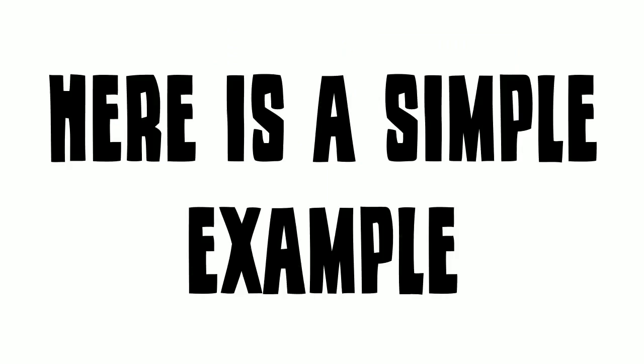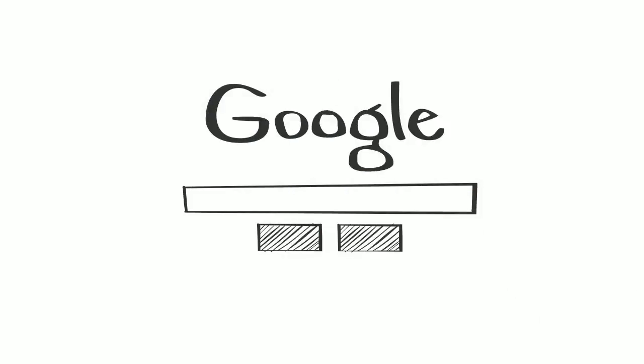Here is a simple example. Let's say that 1,000 people per month type the keywords Dallas roofer into Google.